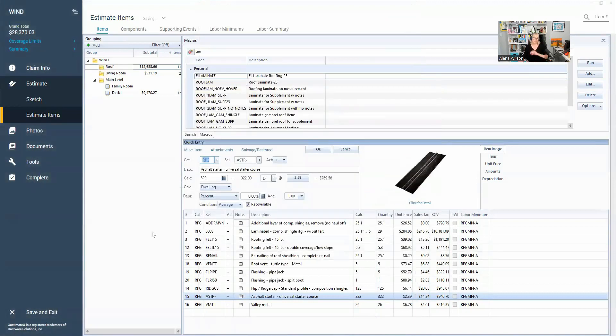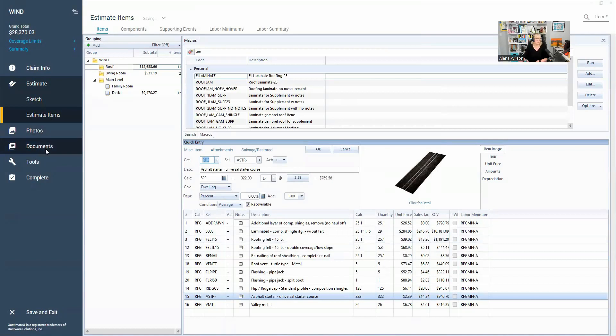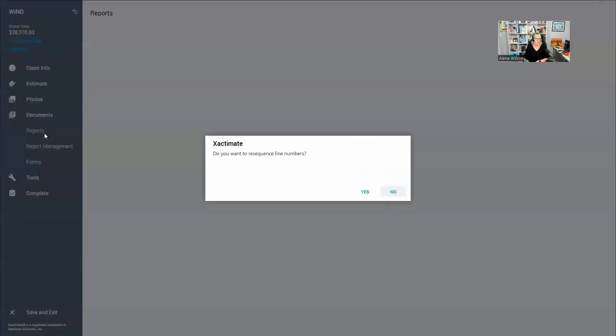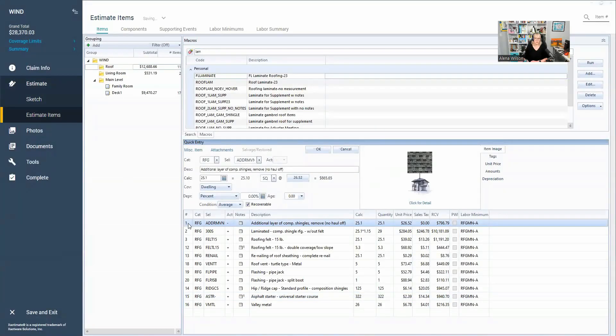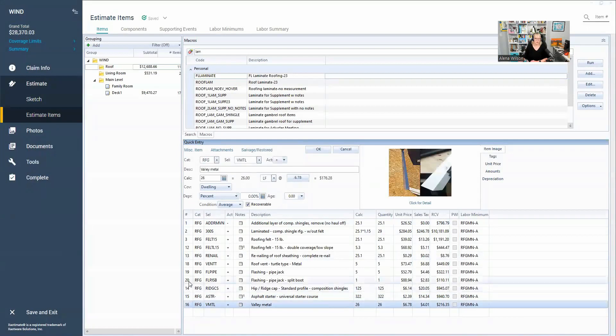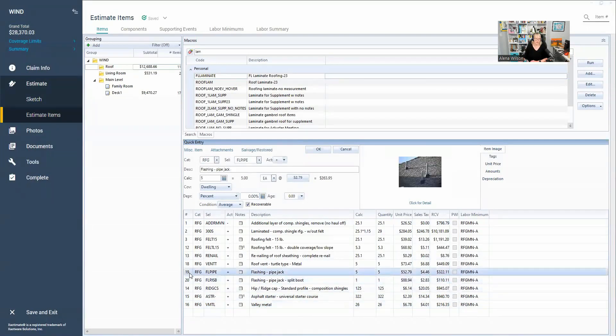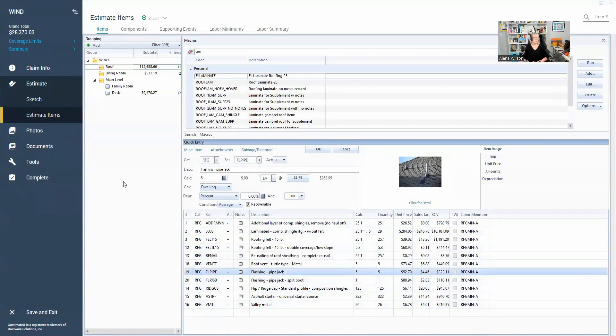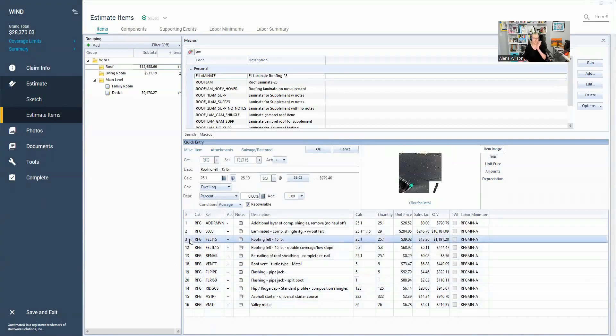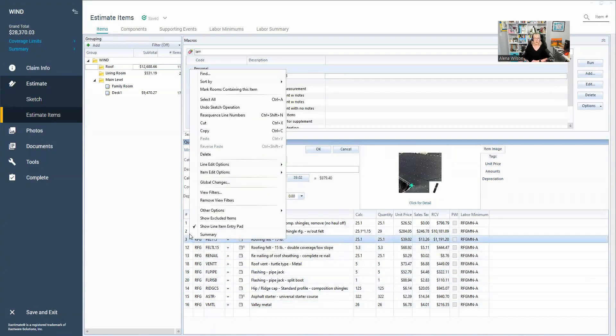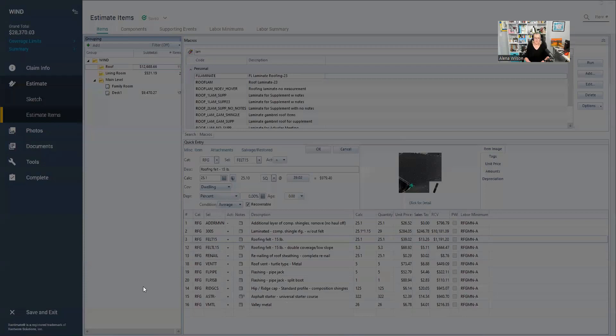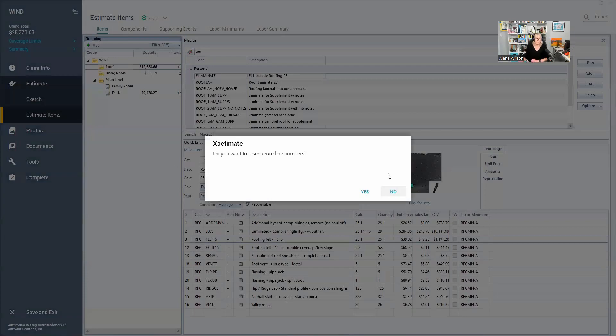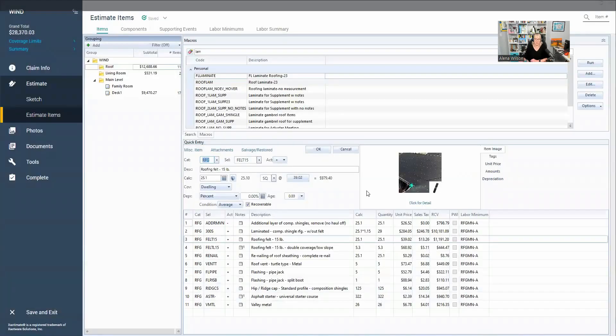My second favorite thing that they have changed here in Xactimate is before you had to go over to documents and reports in order to resequence your line numbers. Let me go back here. So as you'll see, my estimate items start with the number one and end with the number sixteen, but we've got 20, 19 in there. They're all a bit messed up. So what I can do now, I don't have to leave this screen, I can actually right click and go to resequence line numbers. Or if you're super fancy, you can hit Ctrl Shift N, and that will resequence right here.